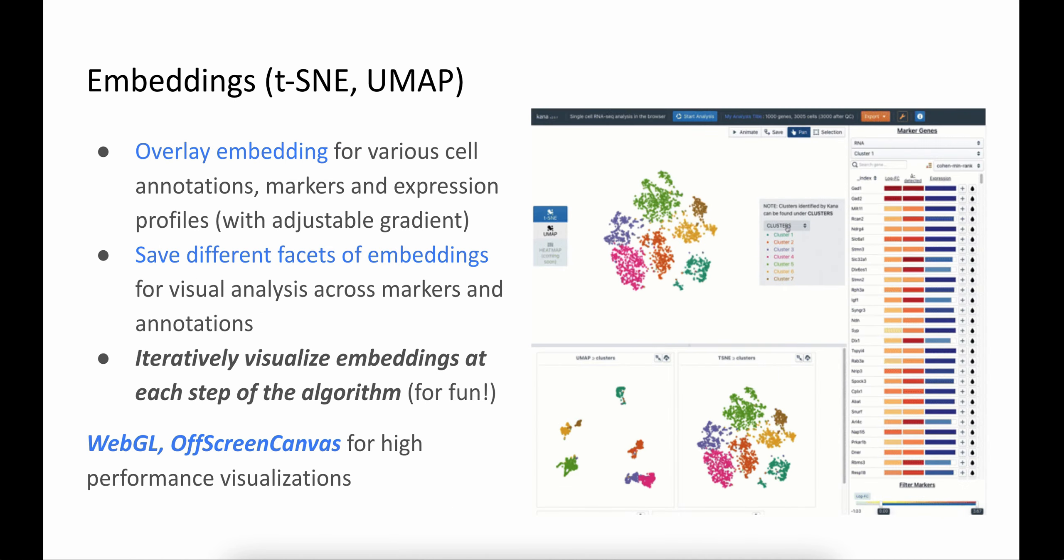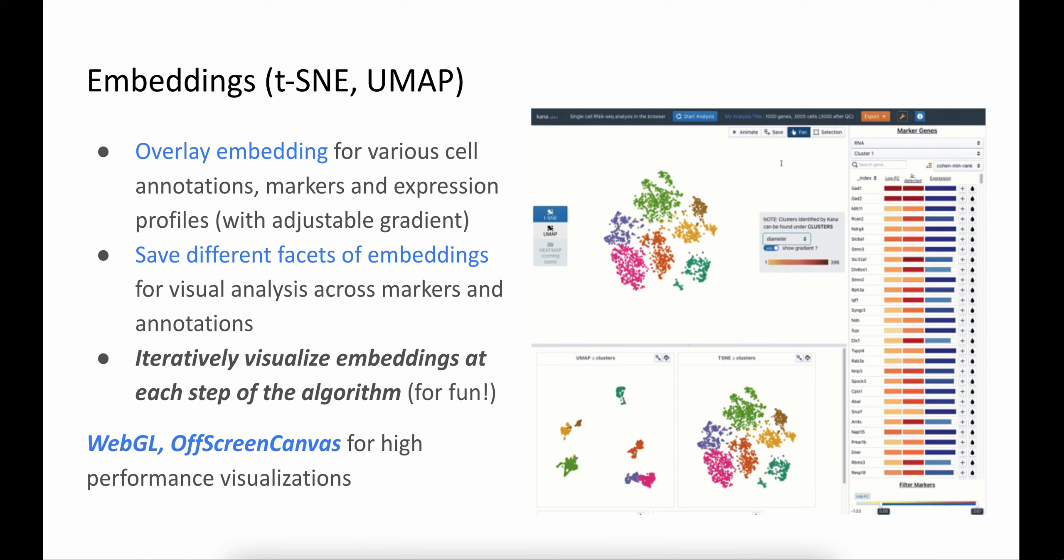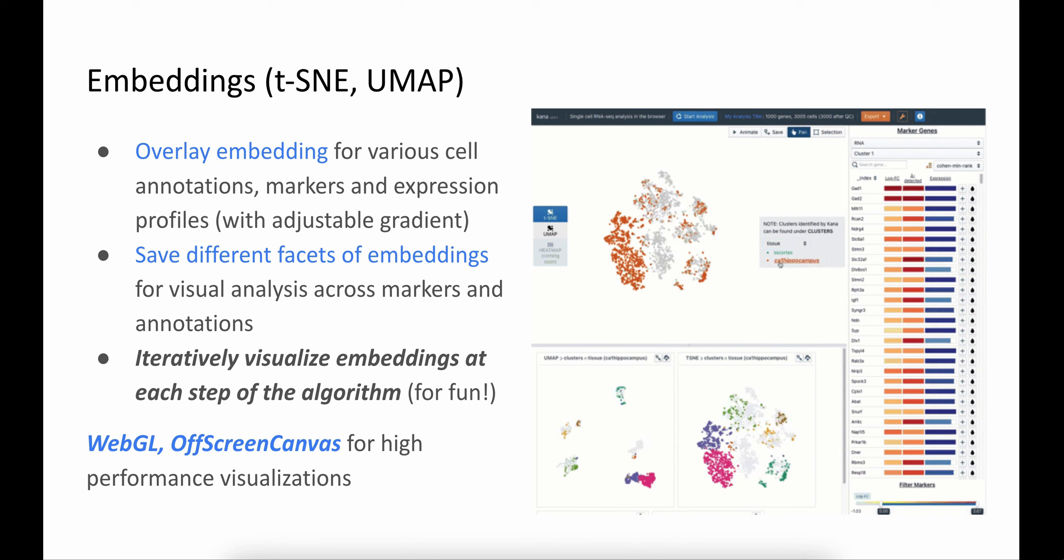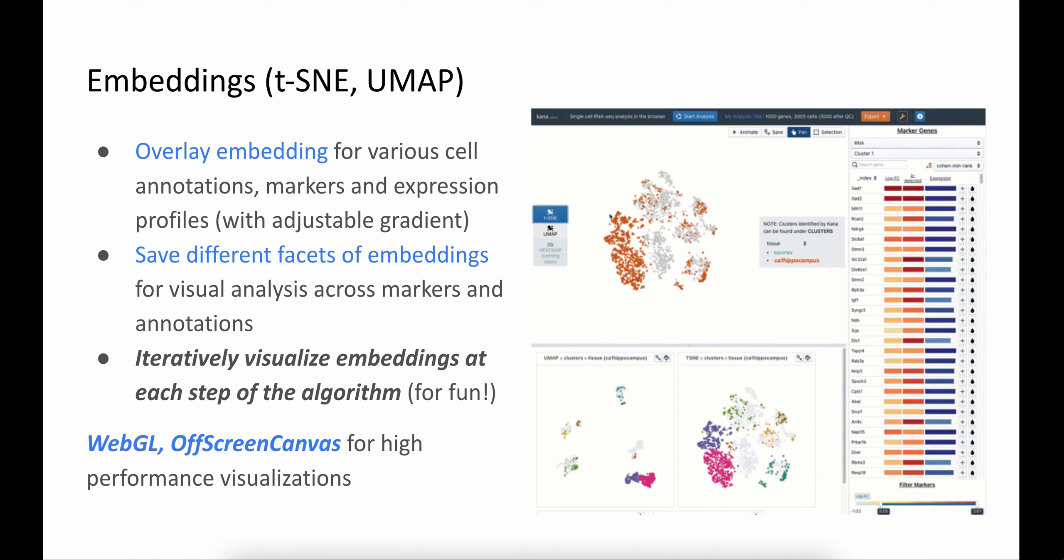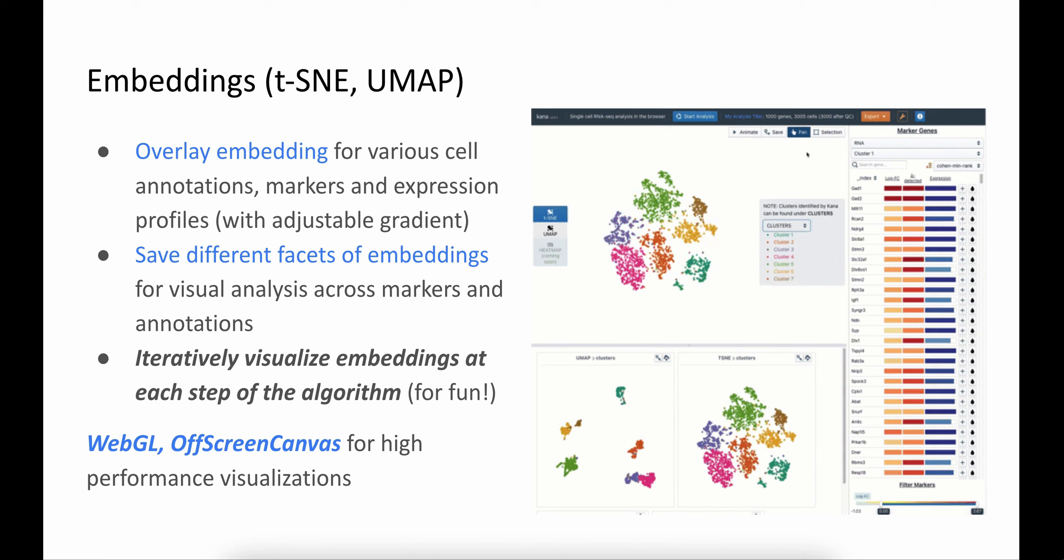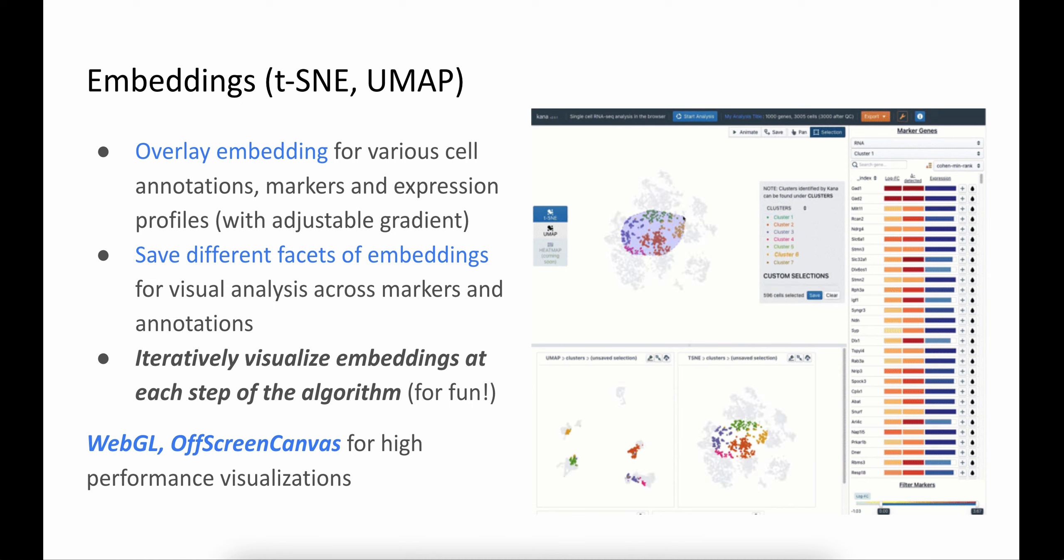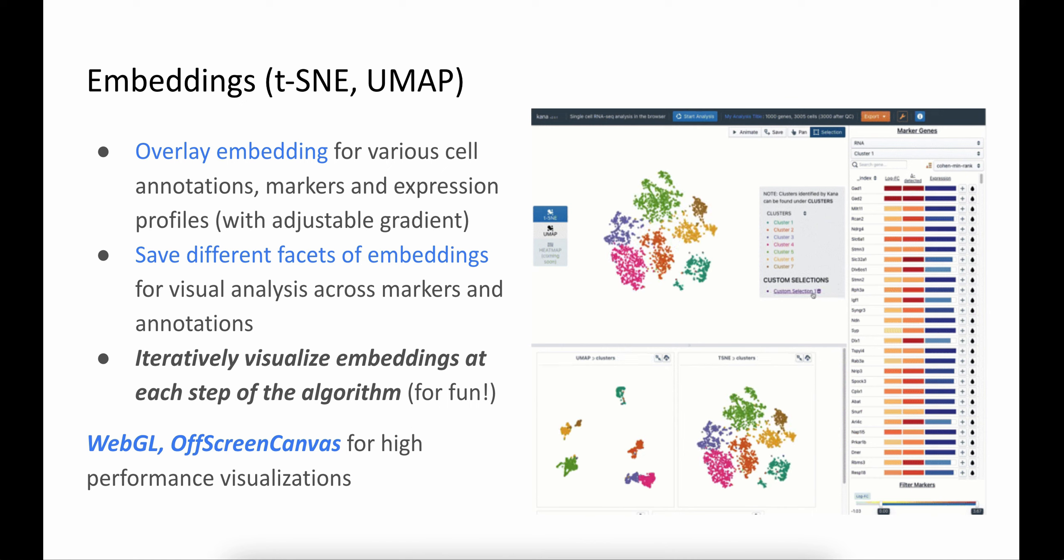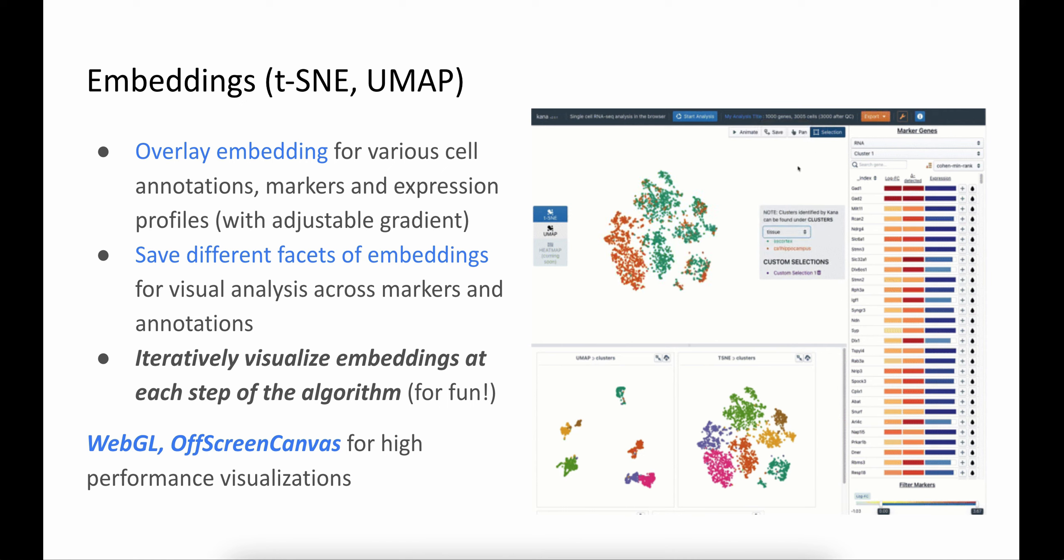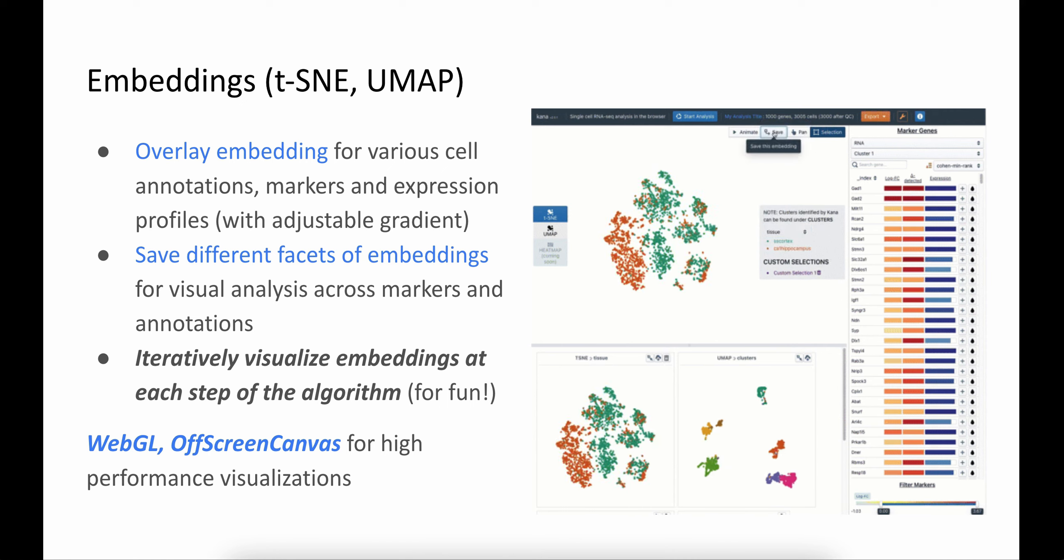One of the large but important steps in the analysis is generating low-dimensionality embeddings. We currently support t-SNE and UMAP embeddings. On these plots, you can overlay and color cells by various cell annotations or gene expression profiles. You can also adjust the gradient if the expression of a gene is skewed by a few low or highly expressed cells. These embeddings can be stored for visual comparison analysis across markers, clusters, and annotations, and any facets that you generate or explore.